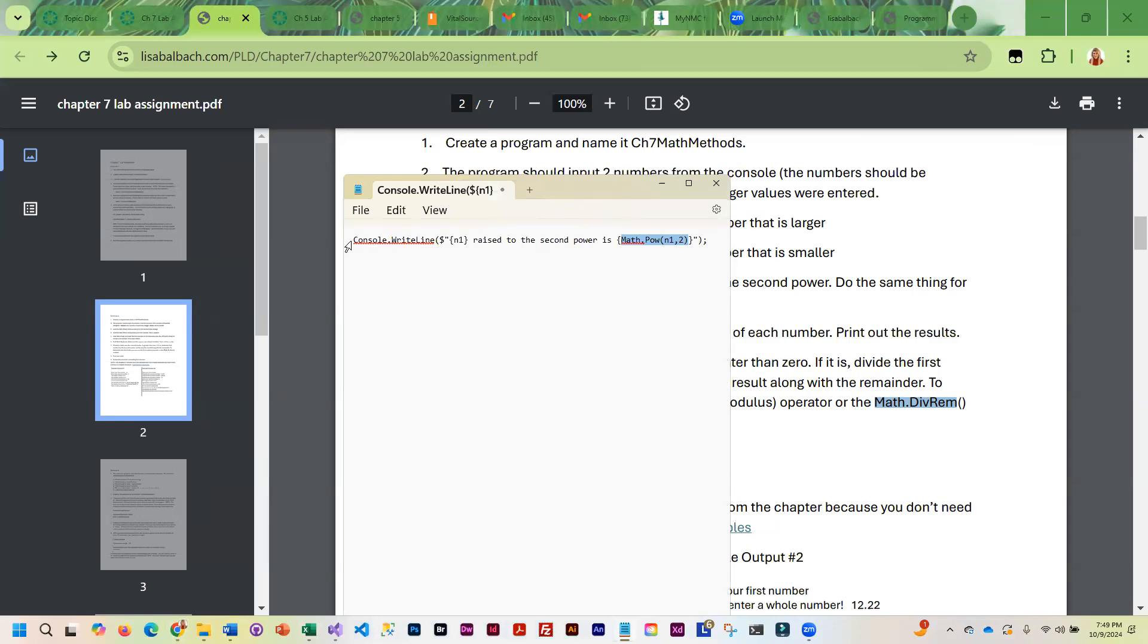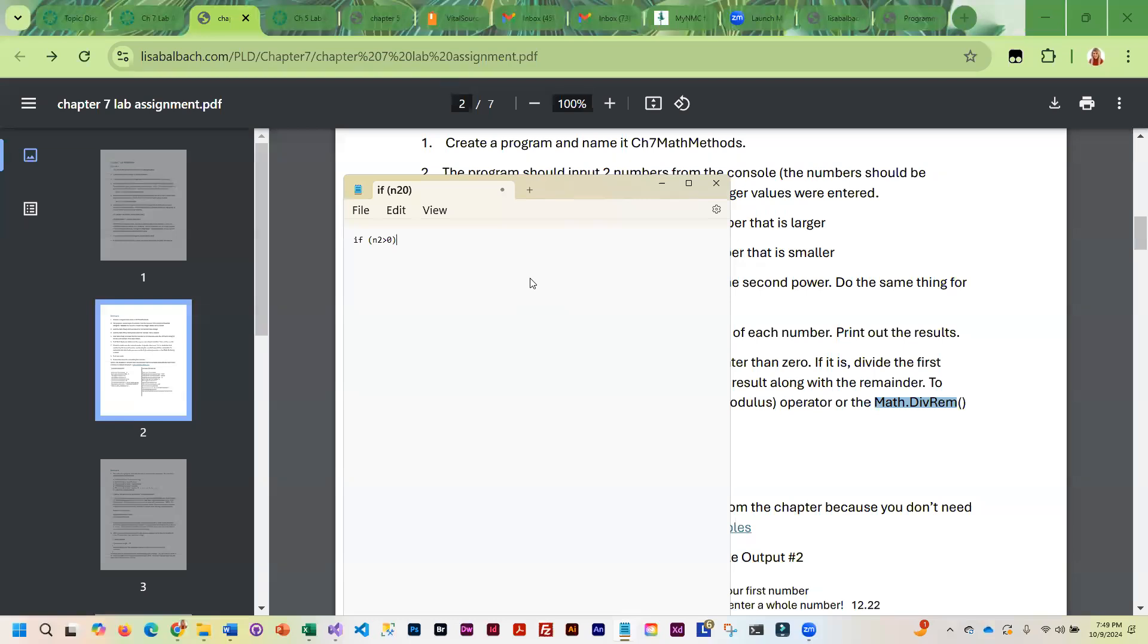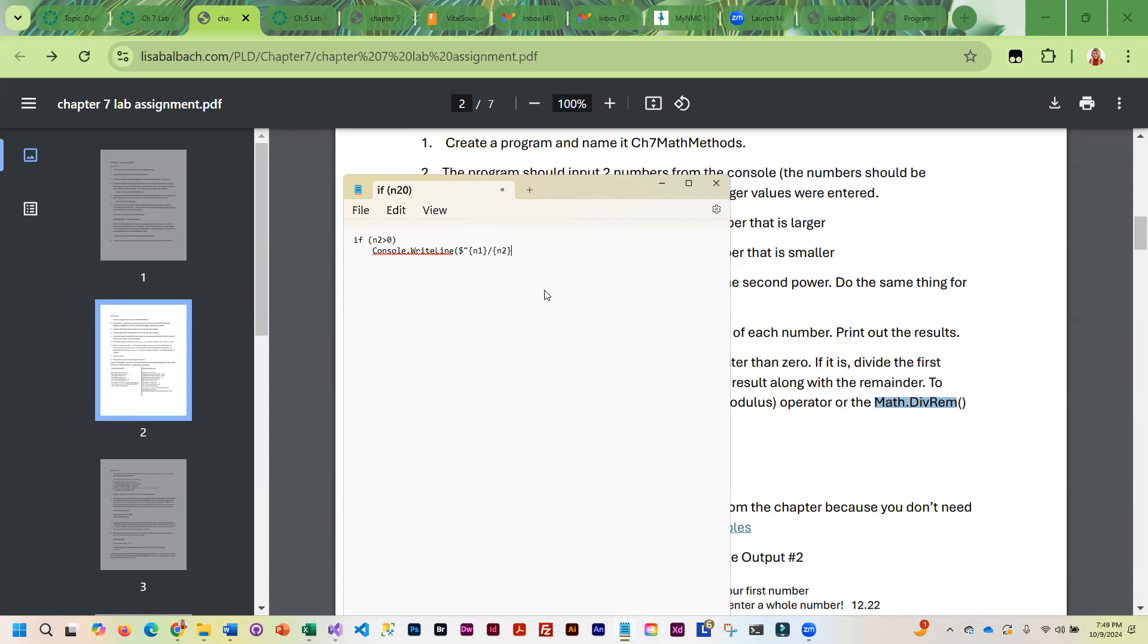So how that is going to look, it's going to look something like this. If your number two is greater than zero, if that is true, then you can do your console.write line, something like this. So number one, kind of display the equation. Number two equals, then we can actually put the division in here.